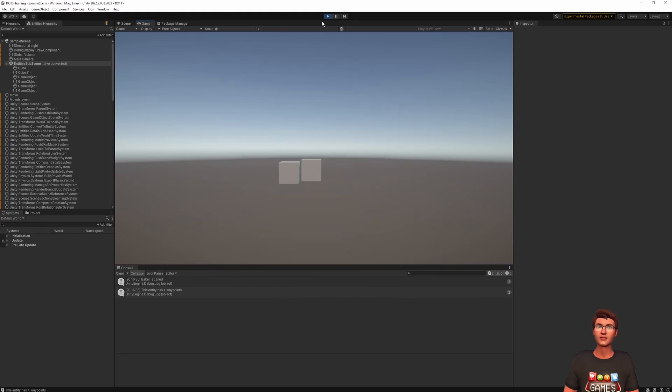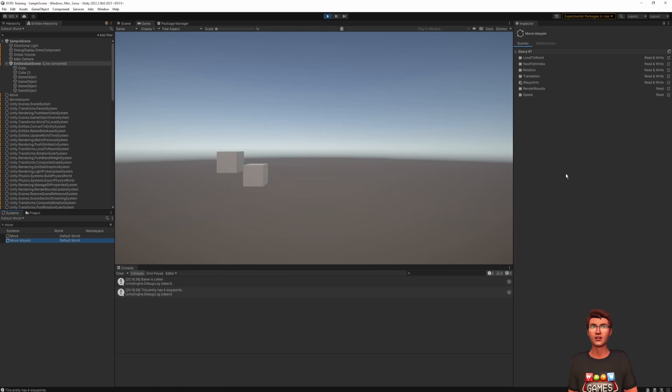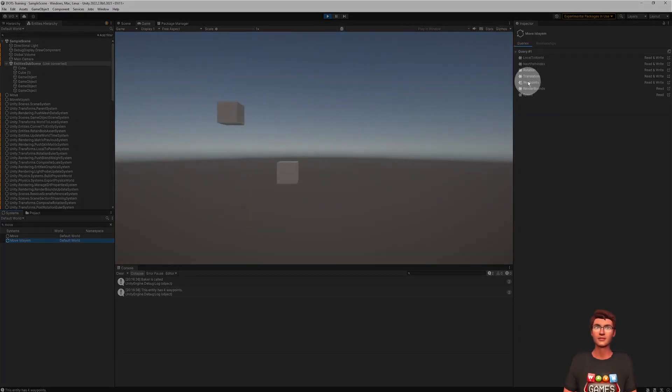Now, if you look at the moveI system query, you will see that the dynamic buffer is declared as read and write. That is the default behavior.